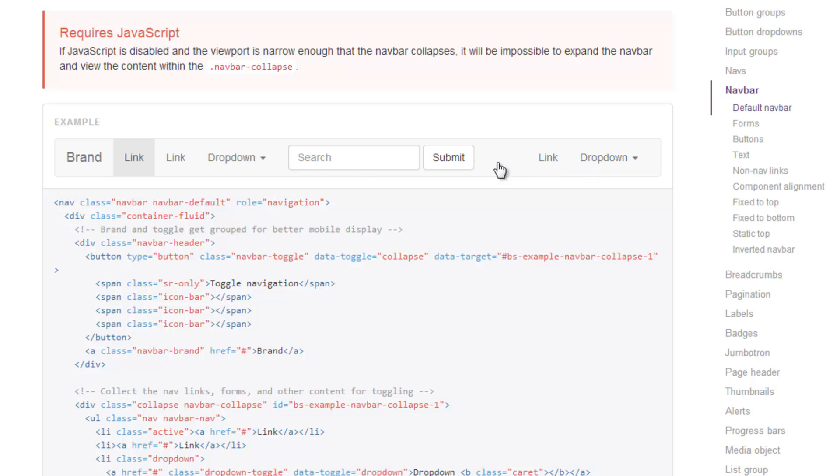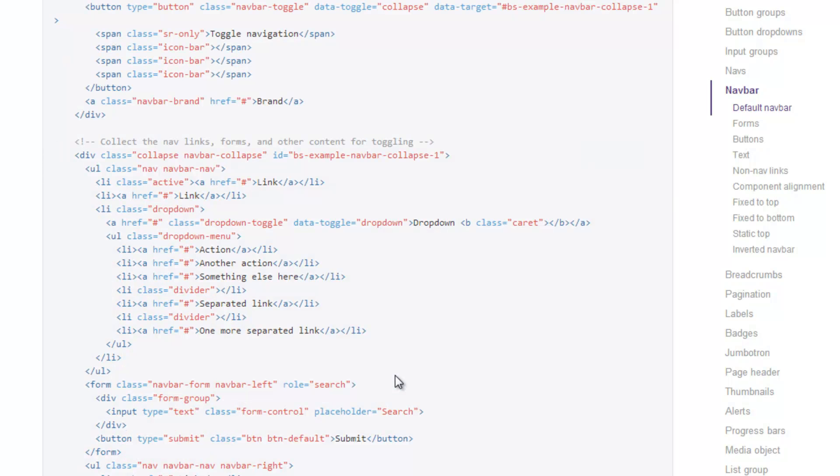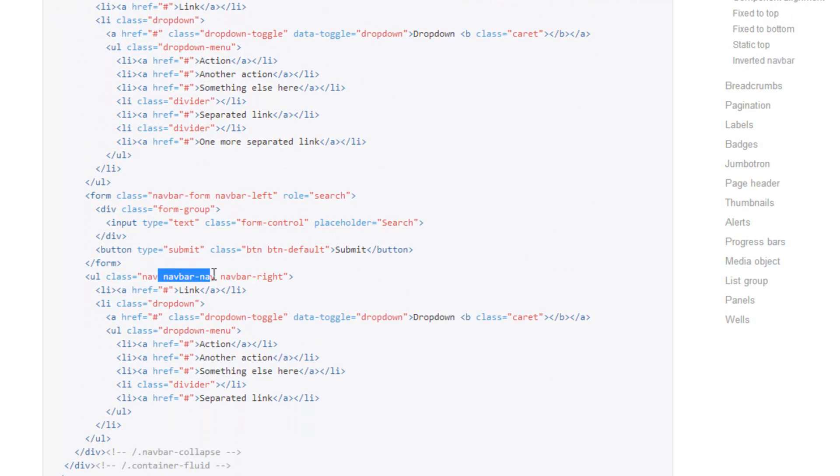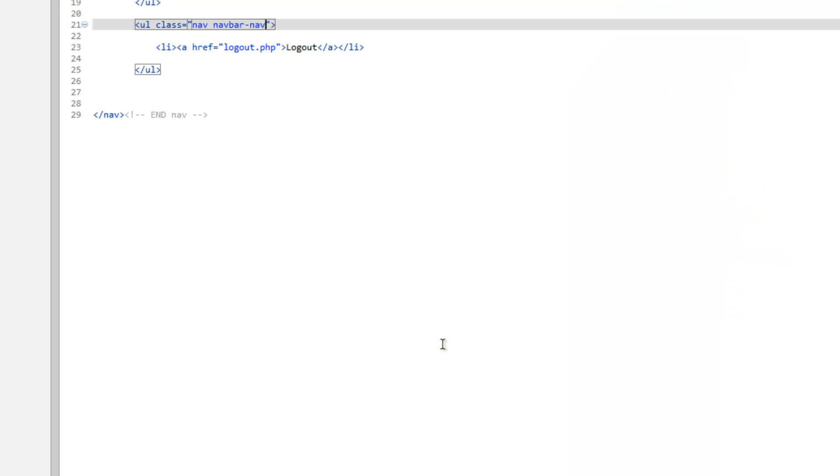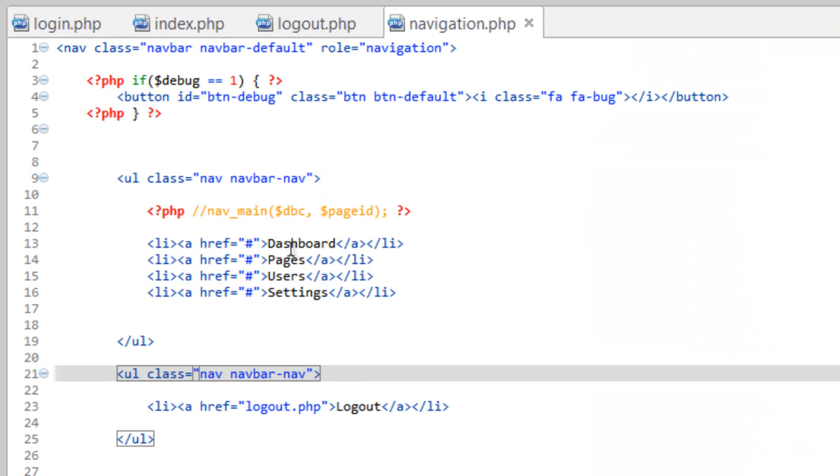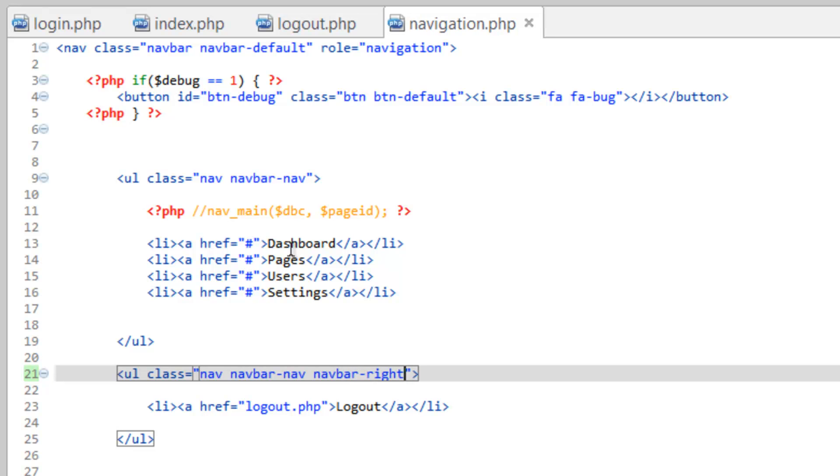This is kind of what we're looking for. This is forced over to the right, so if we do navbar-nav and then navbar-right, that should send us over there. After navbar-nav, do navbar-right.